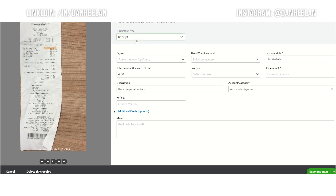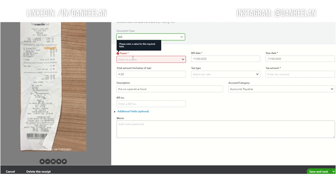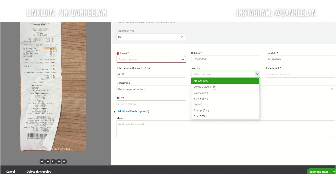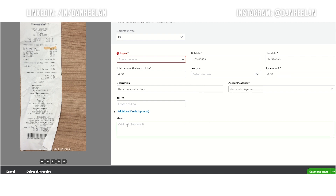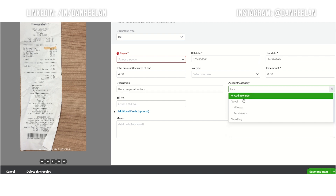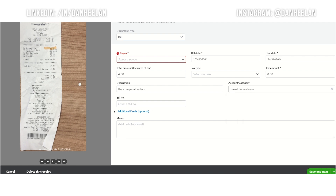You can choose to have it as a receipt, which sets up an expense-style entry, but quite often you'll want to put it on as a bill. You can put who it's to — the co-op — the date, and set up the amounts and what tax rate it was. If you're VAT registered, you'd want to fill that in here. Then you choose what category it is; in this case, that's subsistence — travel subsistence. Then you save and that is it.